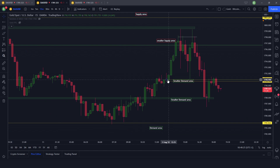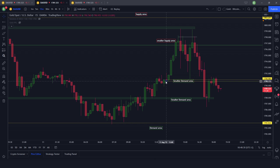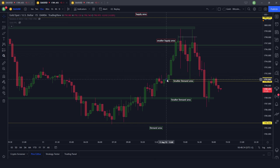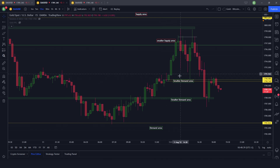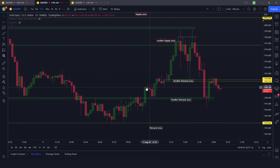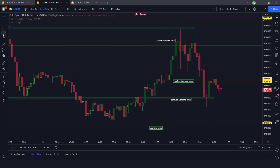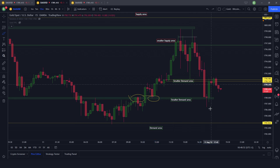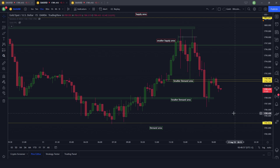The demand areas were on the 15-minute chart: 1790, where price left very aggressively during the pre-New York London session, meaning there was a chance price would go and retest this level. I also had another small demand area where price could react, and the big strong demand area at 1793.